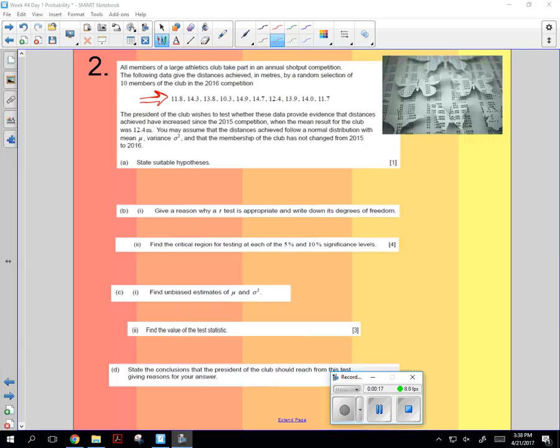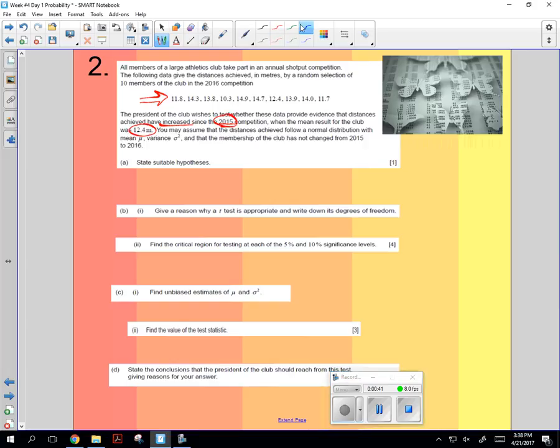It says all members of the athletic club have an annual shot put competition. These are the distances of the shots thrown. The president of the club wishes to test whether this data provides evidence that distances achieved have increased since 2015, when the mean result of the club was 12.4. So in 2015, it was 12.4. So that's what we're testing against.